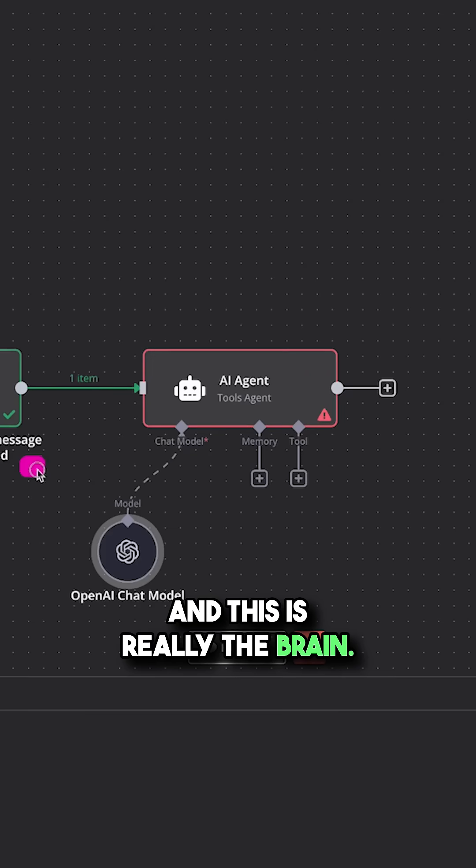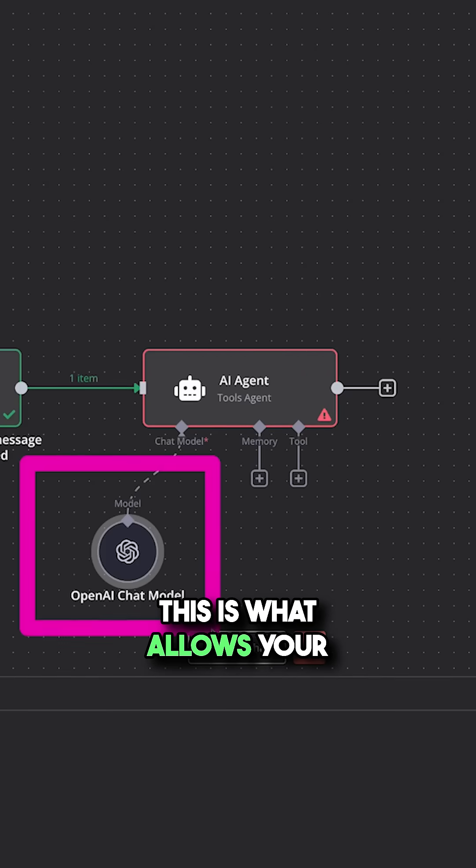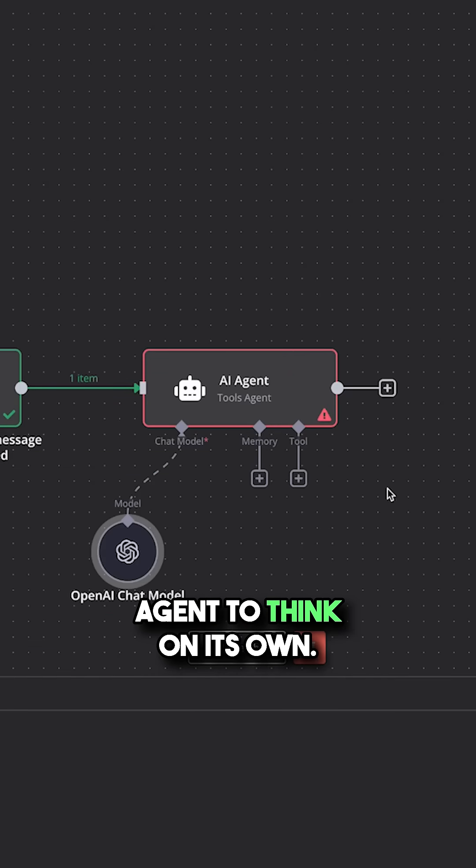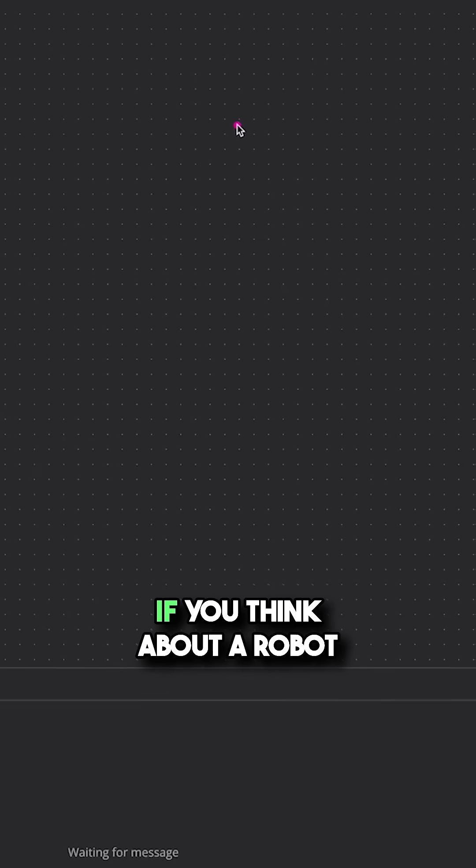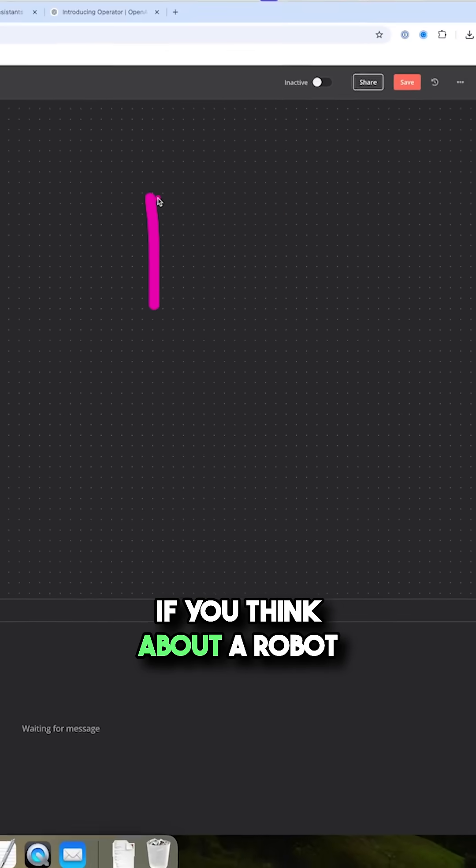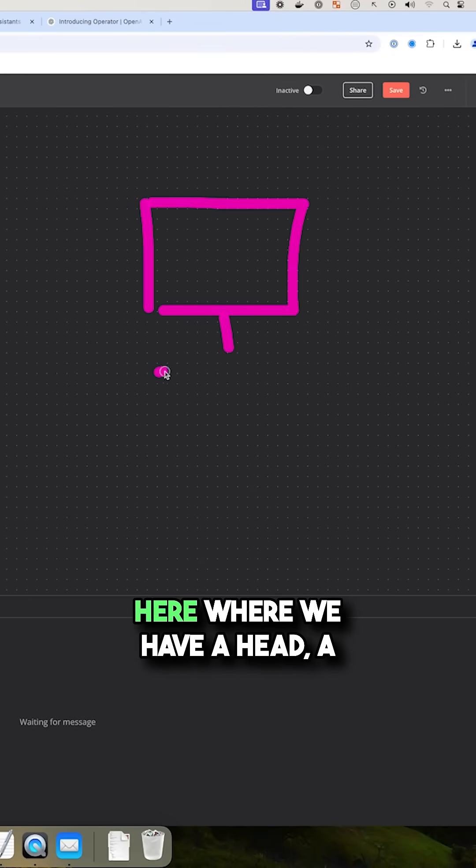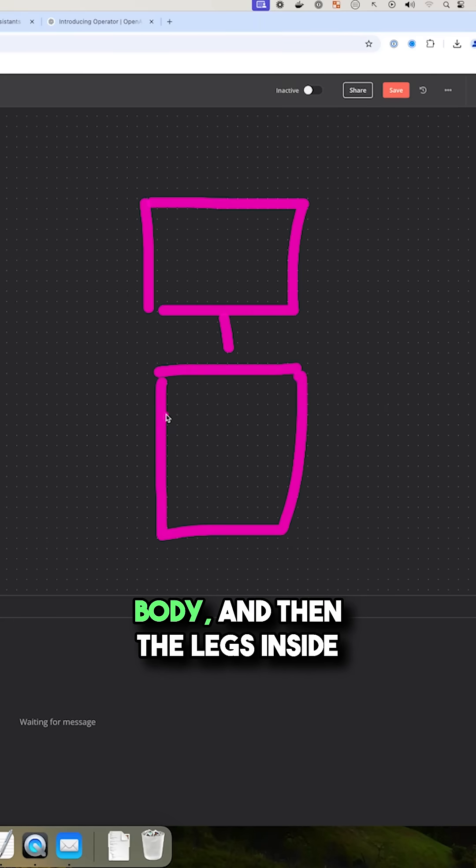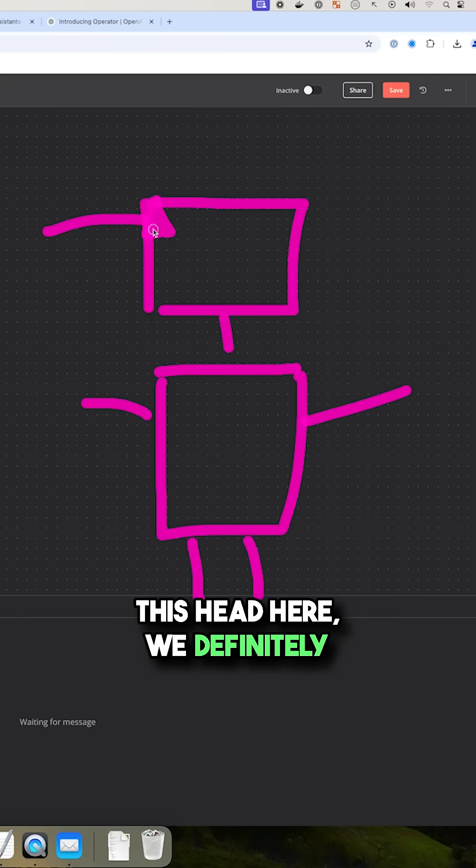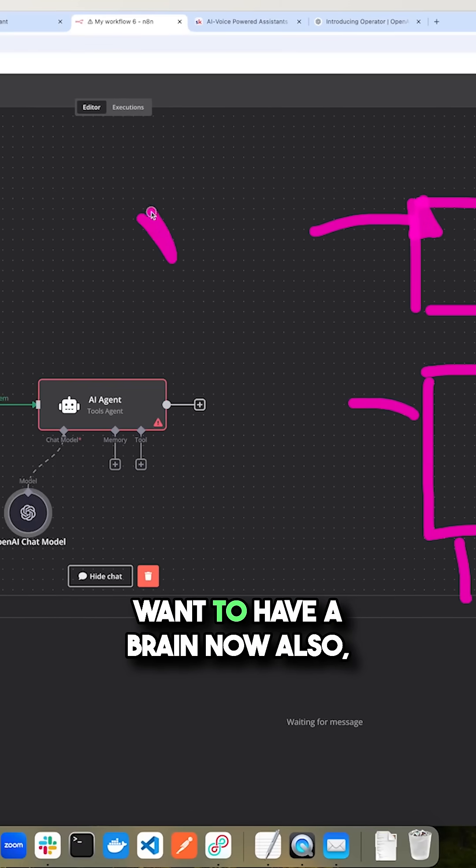And this is really the brain. This is what allows your agent to think on its own. If you think about a robot here where we have a head, a body, and then the legs, inside this head here, we definitely want to have a brain.